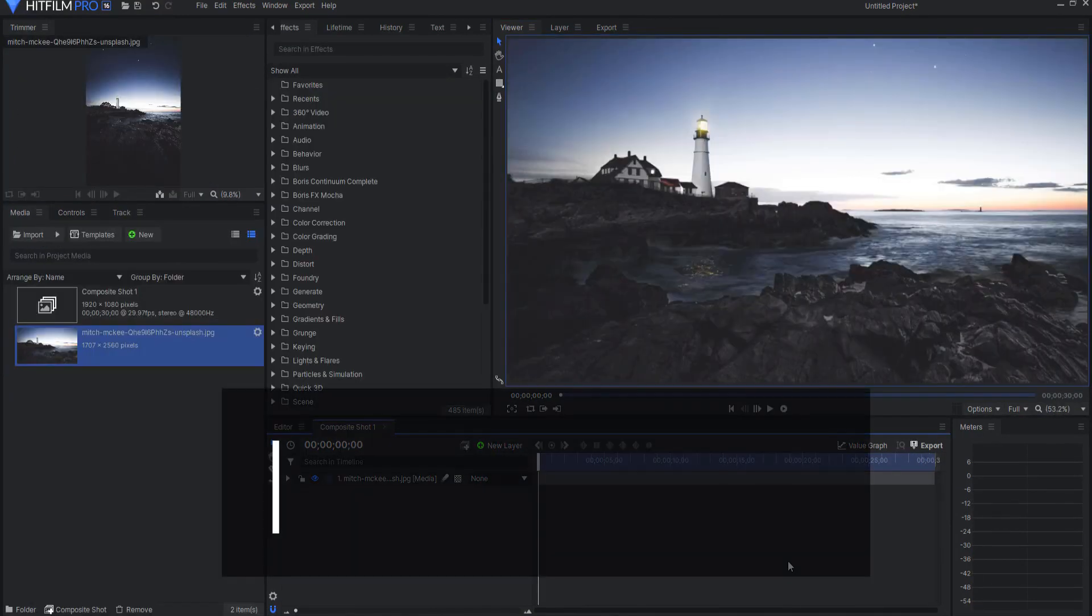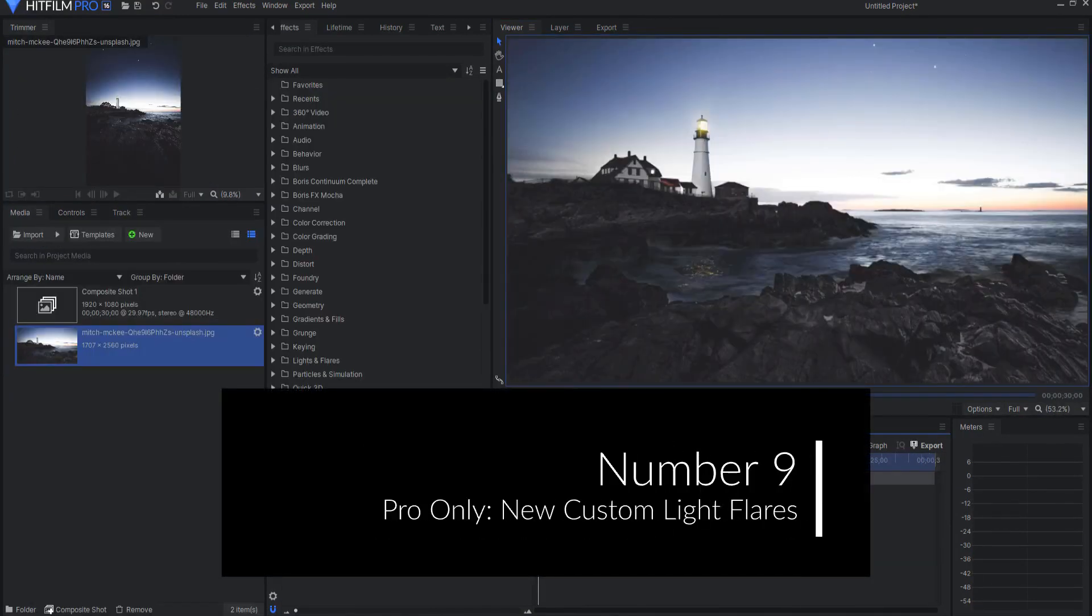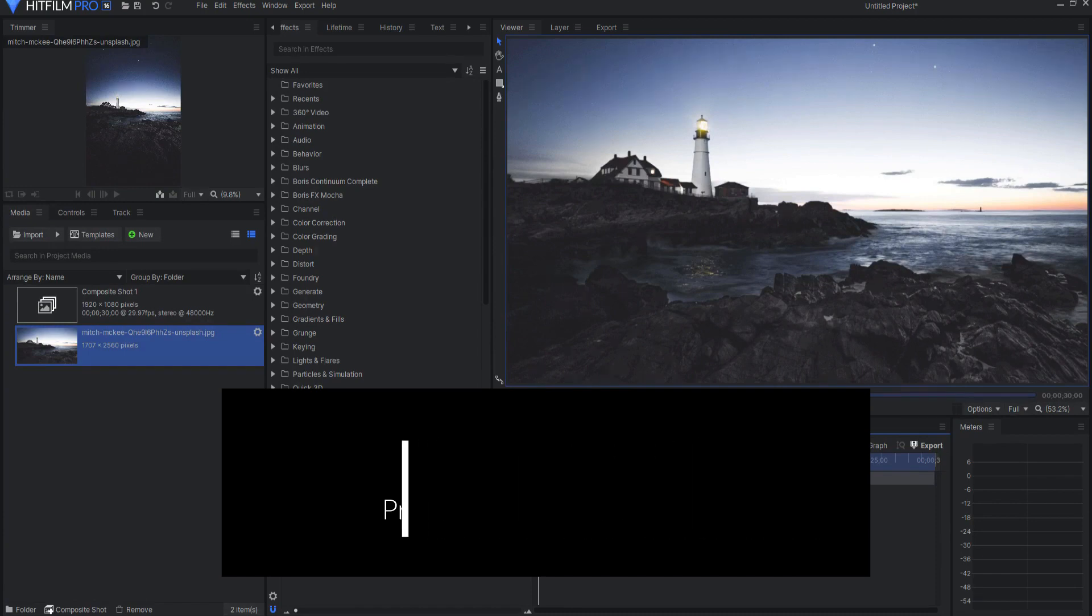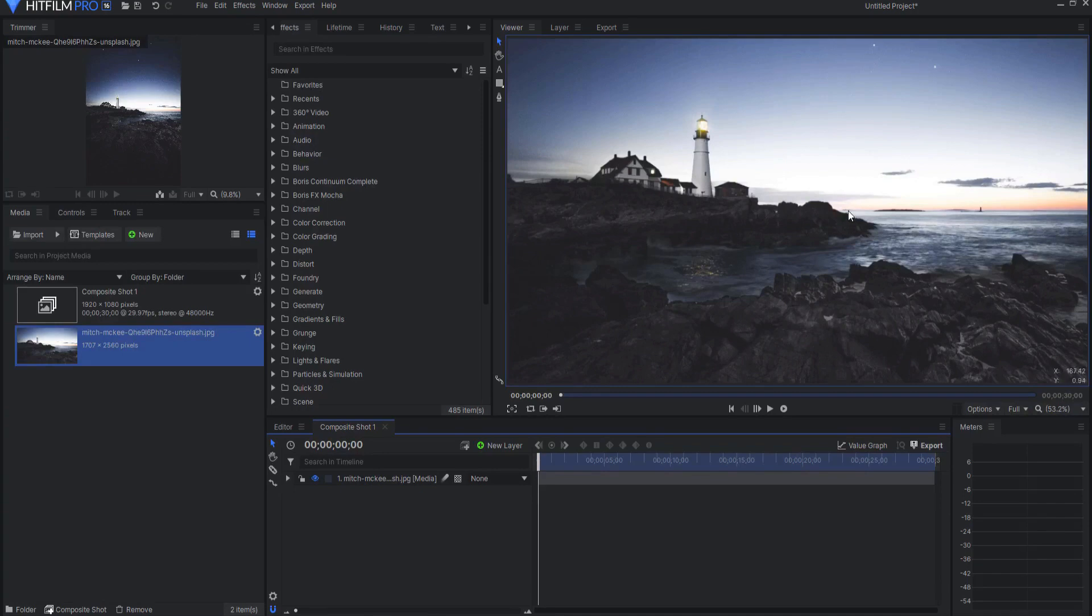Number nine pro only effect. New custom light flares effect introduces over 60 new presets and a new interface for building your own custom flares.